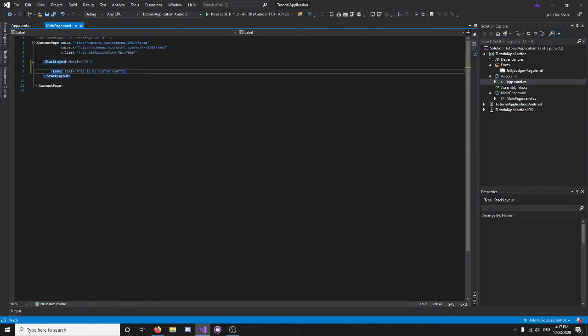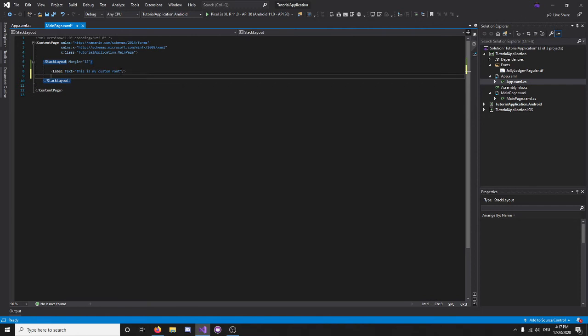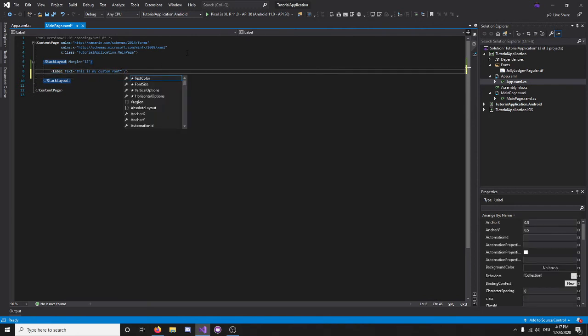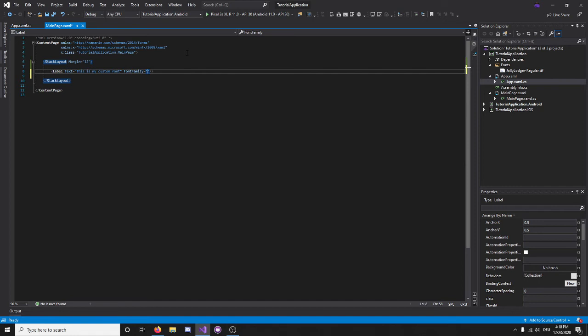Let's go back to main page, where we have our label. And now, to actually specify a font, we have to write font family, instead of just font, and set it equal to what we call the alias, which was jolly-lodger.